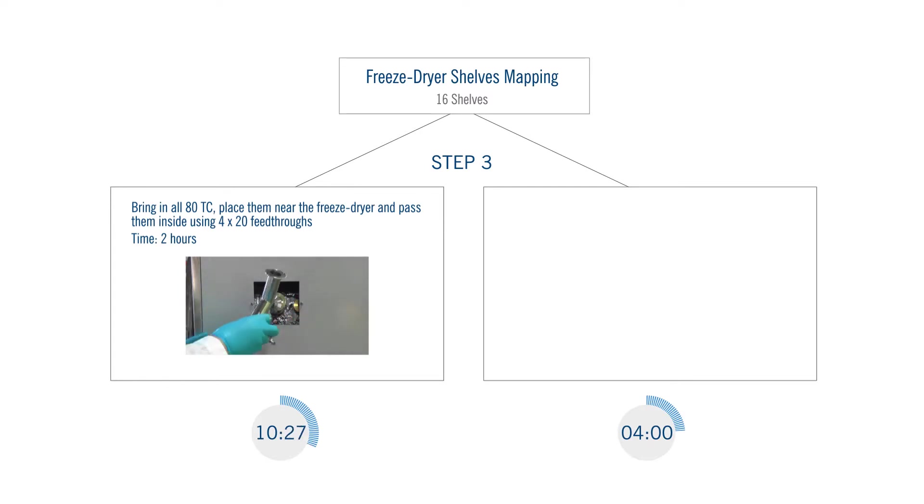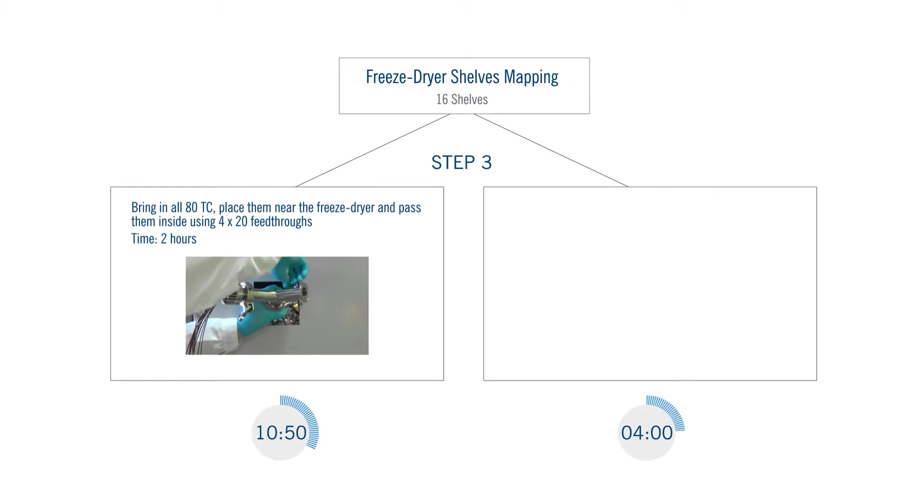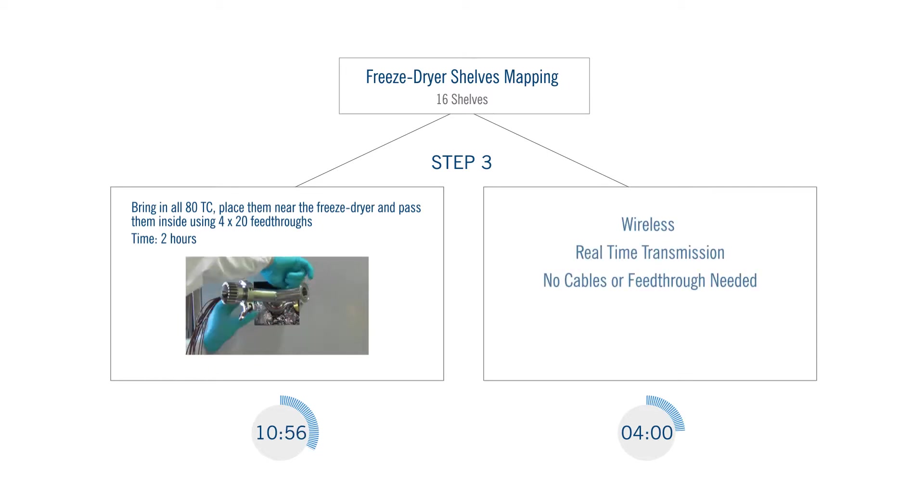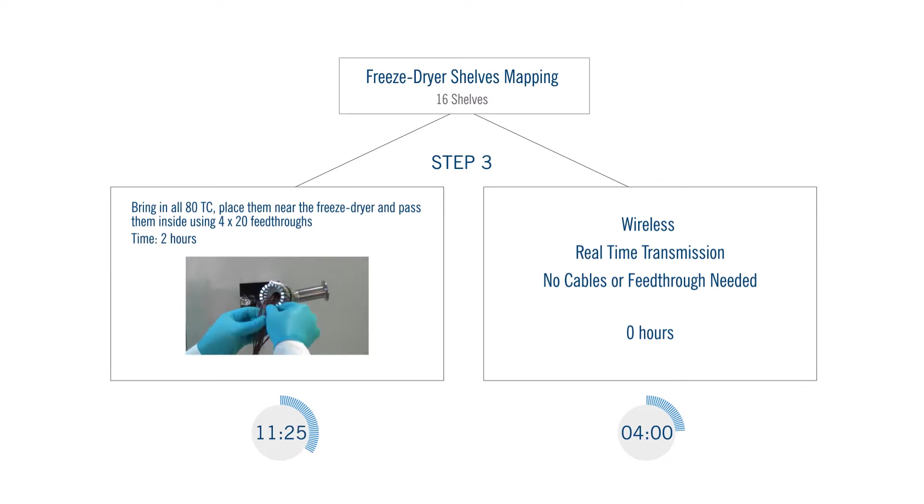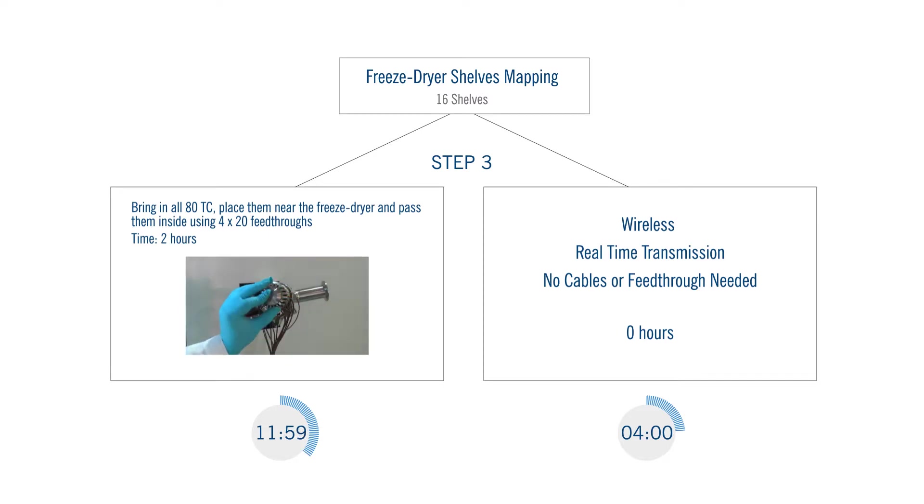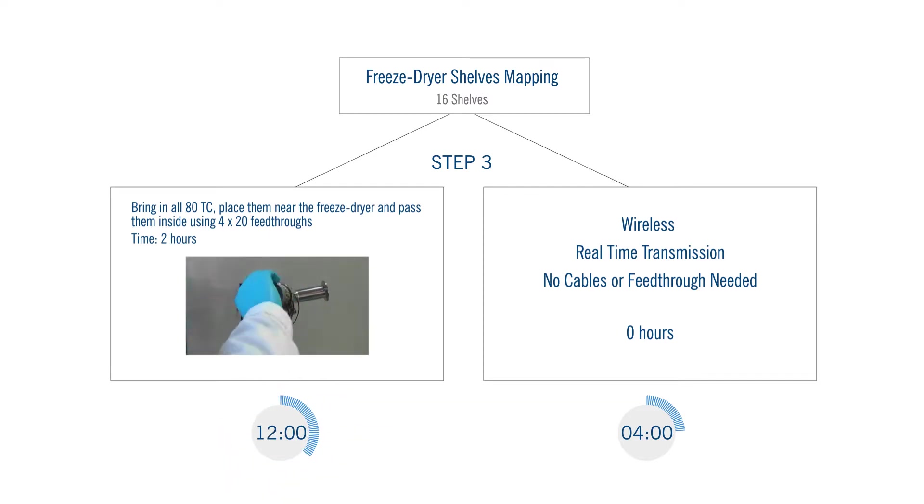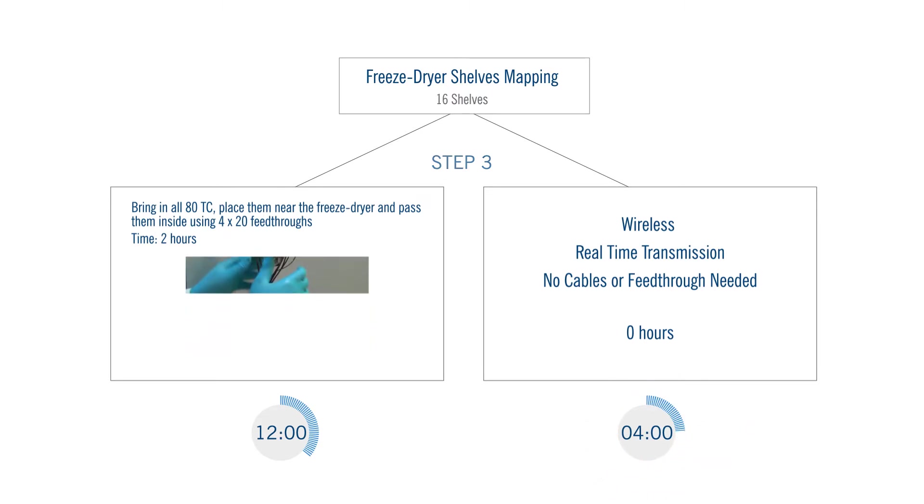Several feed throughs are required to pass all the thermocouples inside the equipment. Data loggers are easily placed on the shelves without needing a feed through. Remember, they send the signal out from the equipment using radio frequency signal instead of wires. The two hours needed to pass the thermocouples inside the freeze dryer are once again skipped when using data loggers.